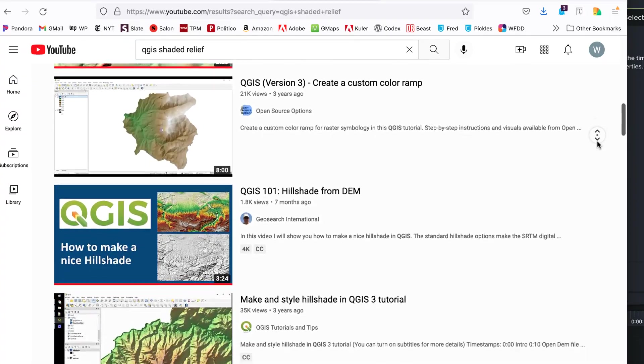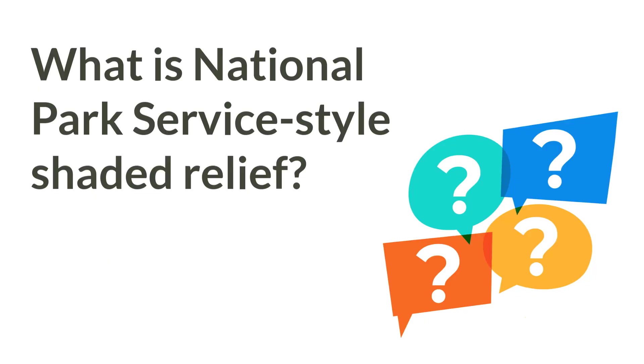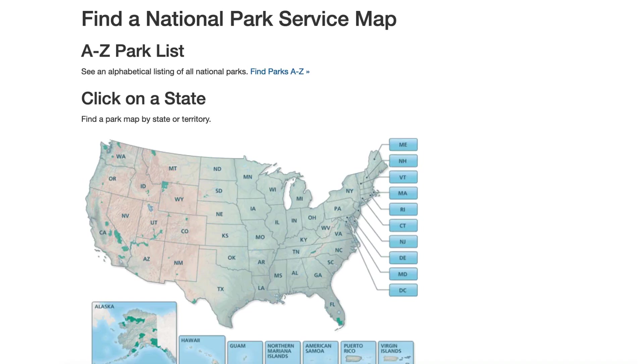First of all, what is National Park Service style shaded relief? I've always admired NPS maps for their clarity, and the use of shaded relief is especially good.